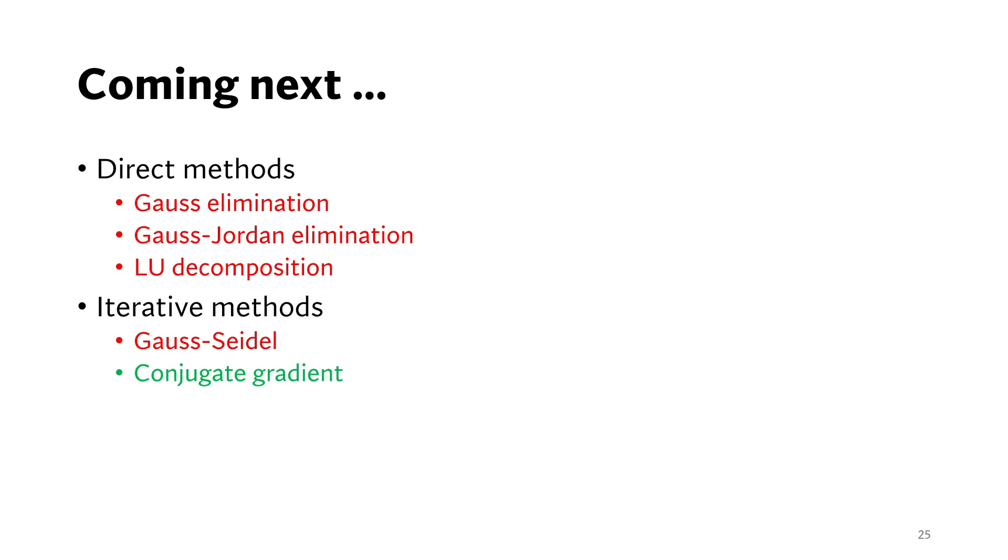In the next video, we will discuss the conjugate gradient method. Thanks for watching. I hope you liked this video. Please subscribe and see you in the next video.